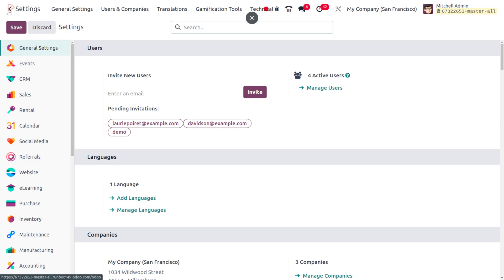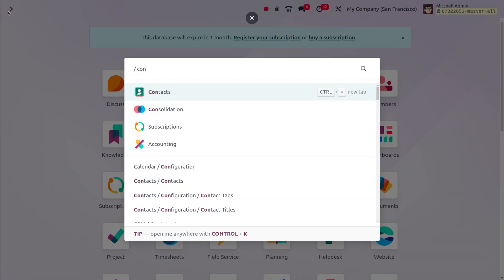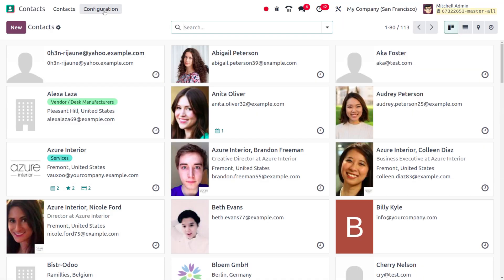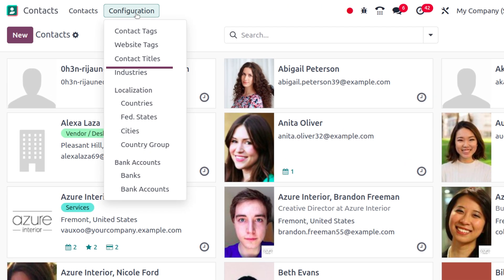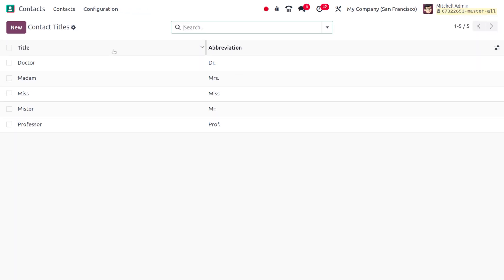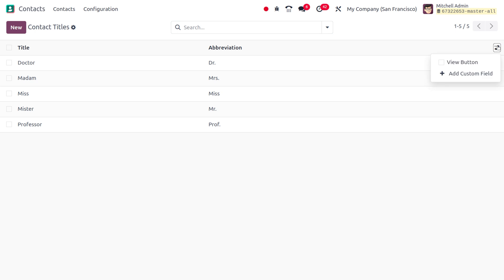Now let's dive into the contact module. Under the contact module, we have the configuration where you can choose the contact details. You can find the title and its abbreviation there.